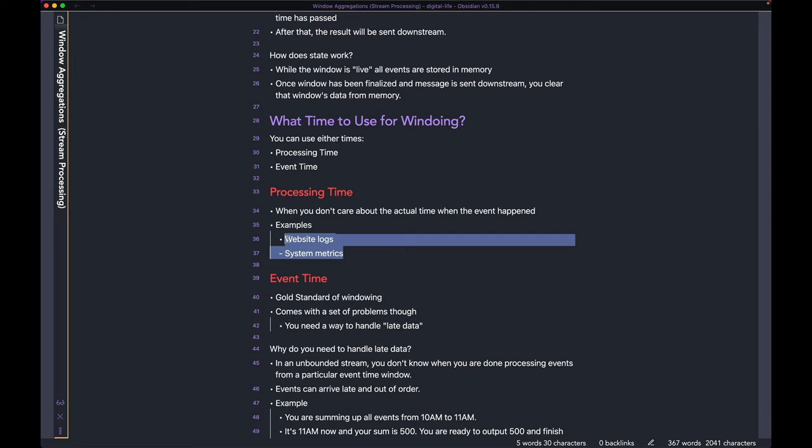In cases like this, when your computation doesn't really use the actual time of the event, you can use processing time. It's just going to make things a whole lot simpler for you.